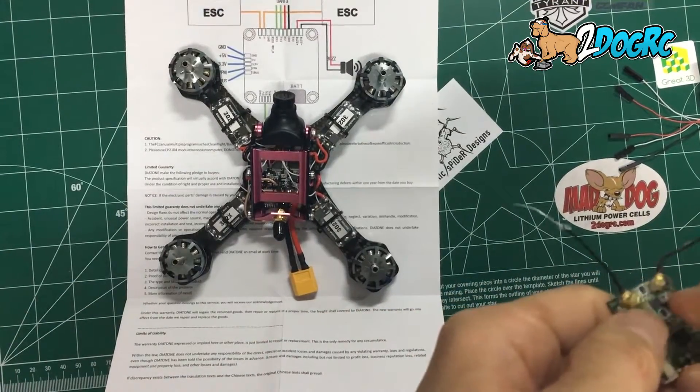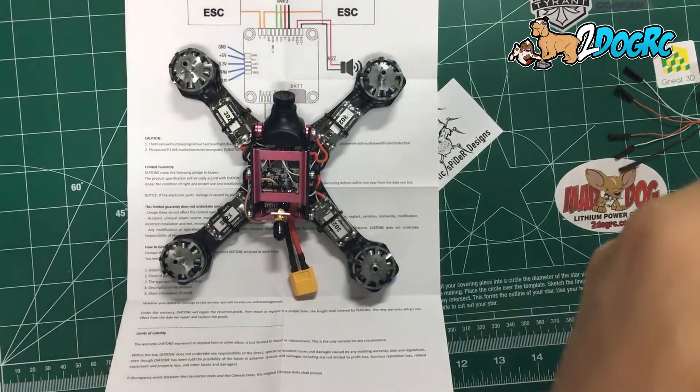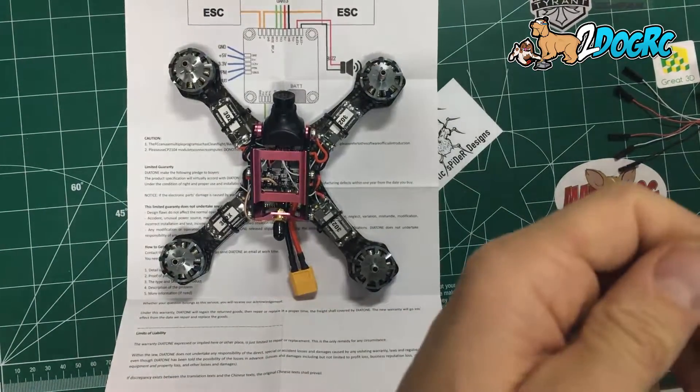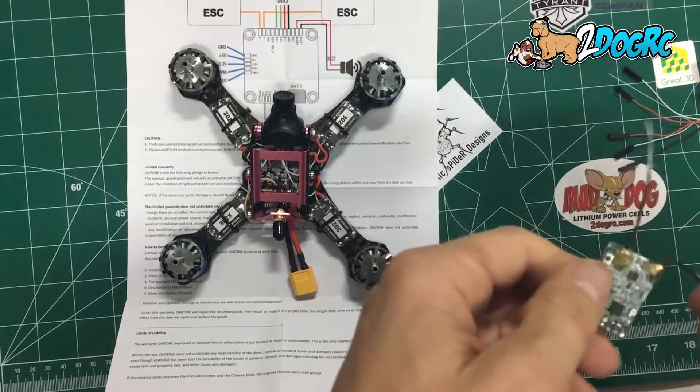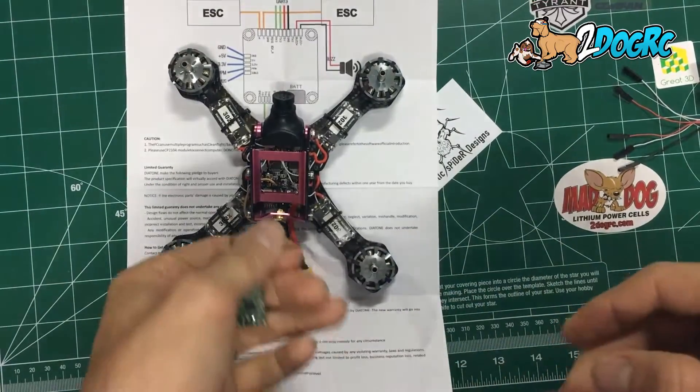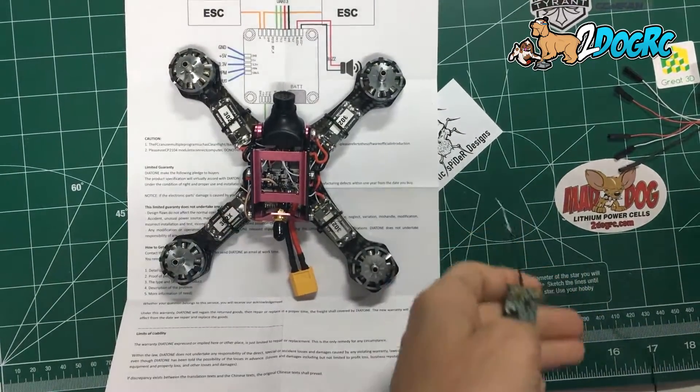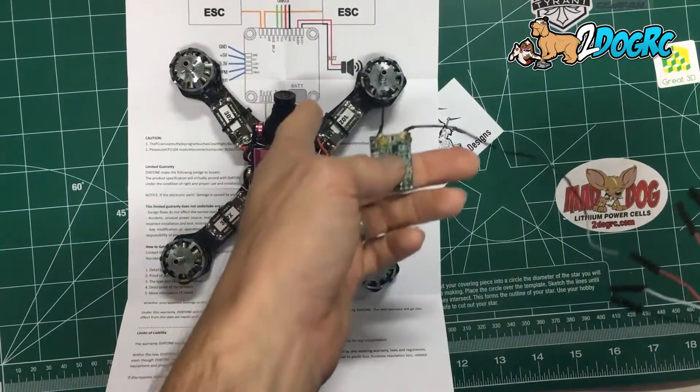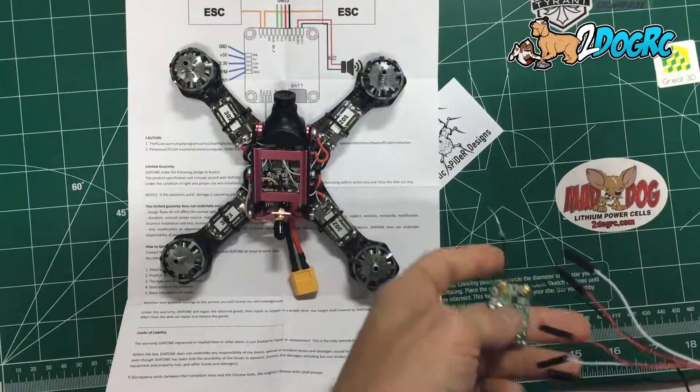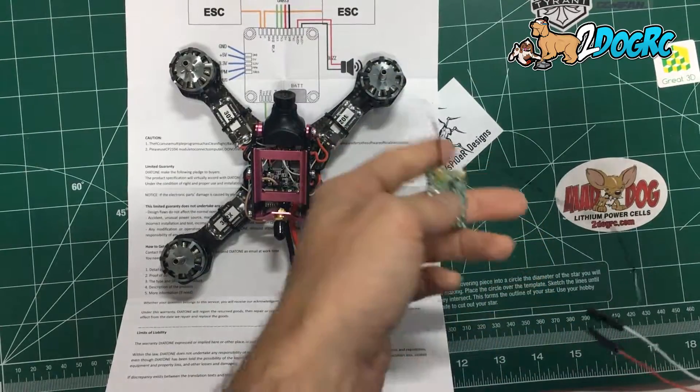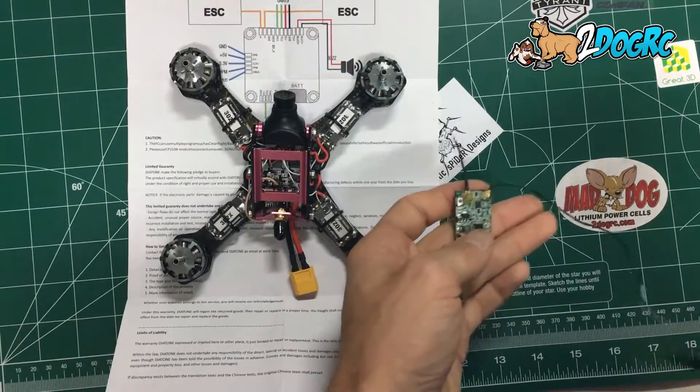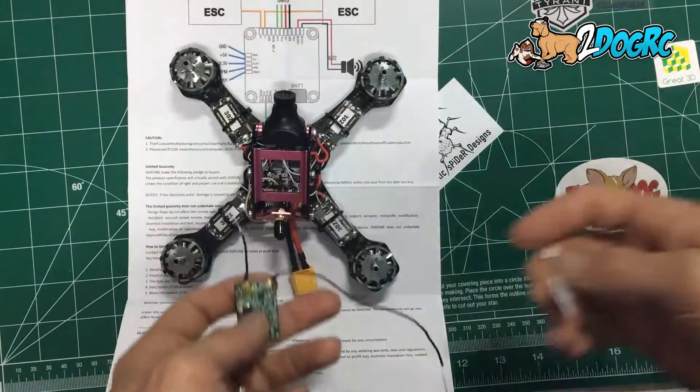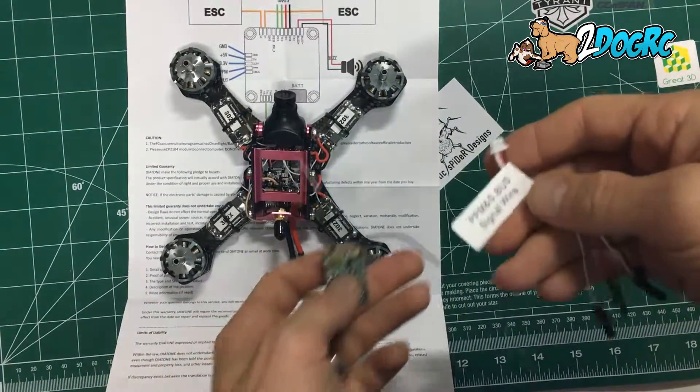Hello, it's Mark from 2DogRC. In this video I'm going to show you how to connect a D4R receiver to a Crusader. This also will work with any of the SP3 boards that Diatone has. It's the same board that we're running here.